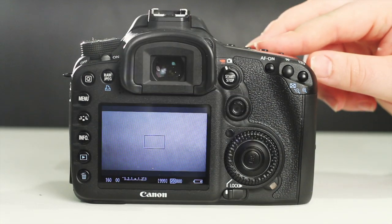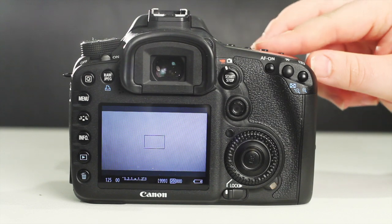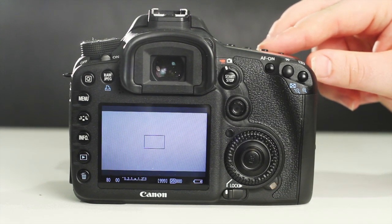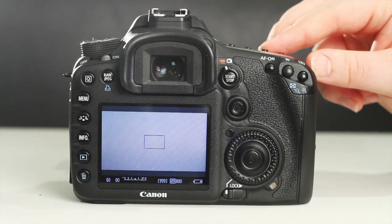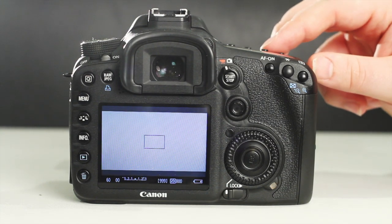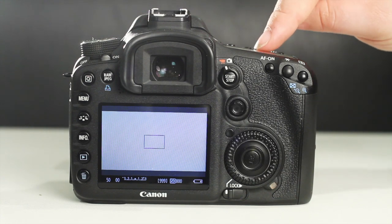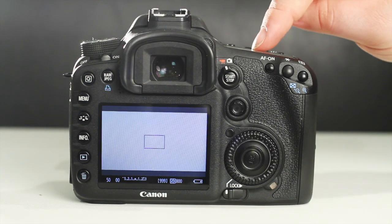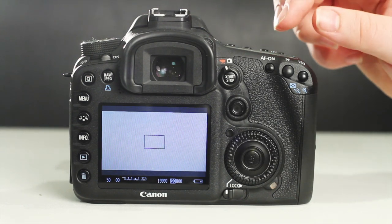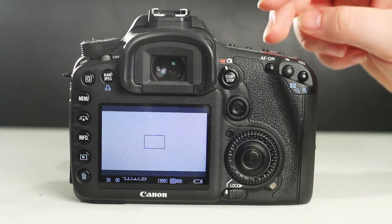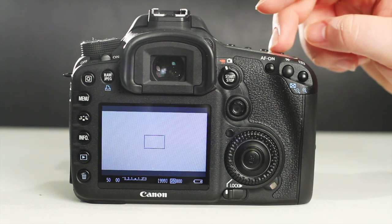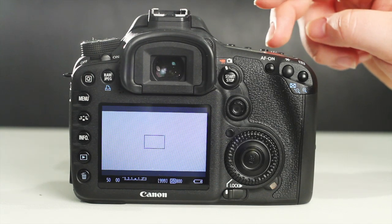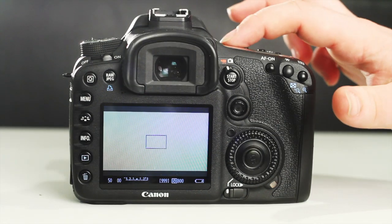Now, using the main dial on top of the camera, set the shutter speed to 50, but be careful you don't change the shutter speed during shooting. Check the rear LCD display regularly to make sure you are shooting at 1/50th of a second.